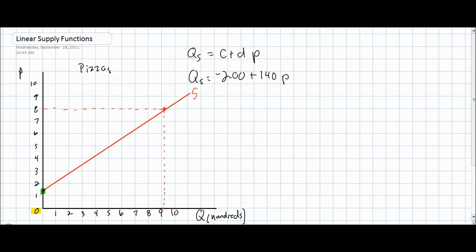In our last video, we explained how a linear supply curve can be derived from data from a linear supply function. The function we worked with was quantity supplied equals negative 200 plus 140p. In this video, we're going to explore factors that can lead to a change in the c variable in a linear supply function, known as the autonomous level of supply.